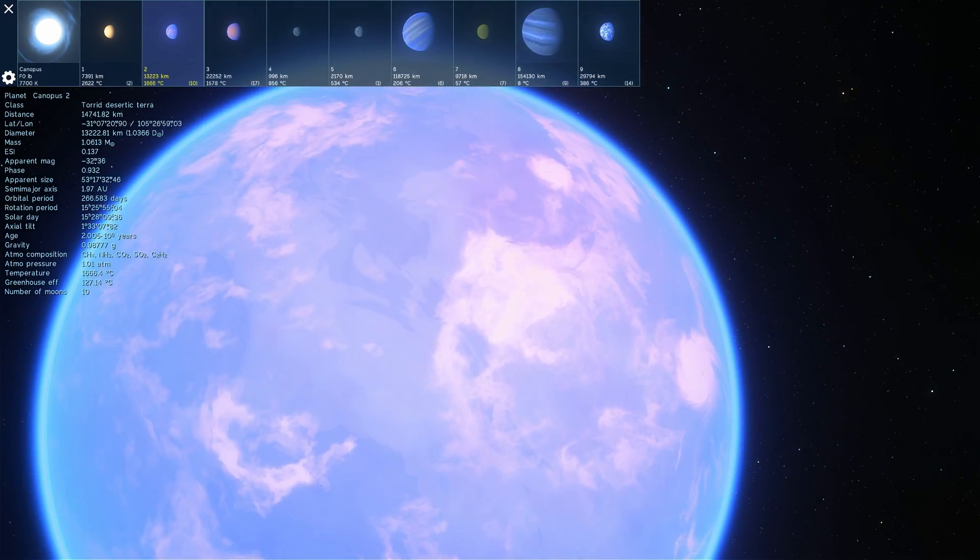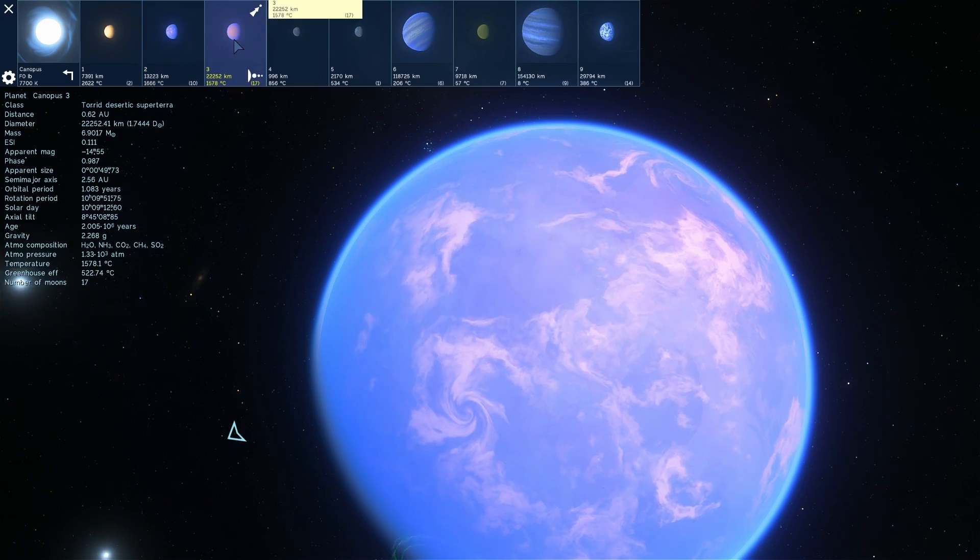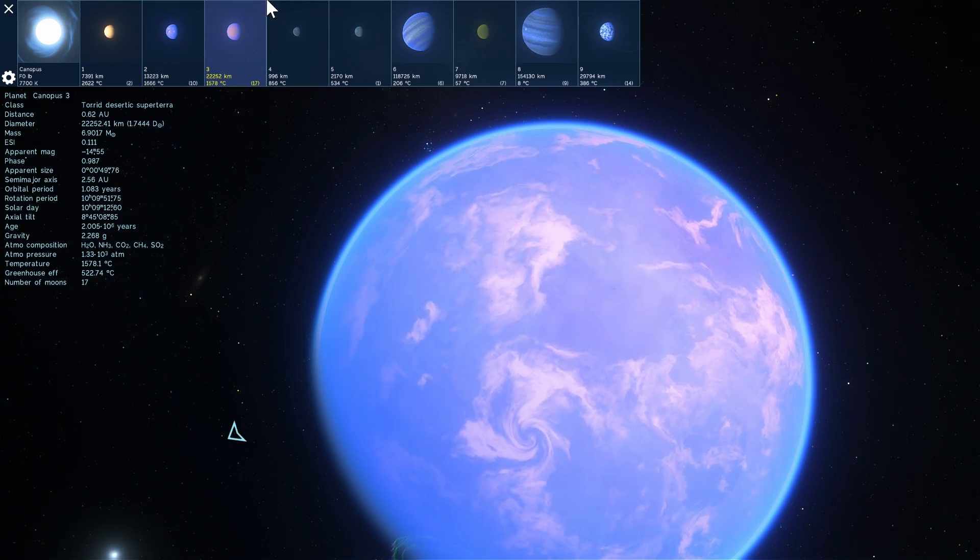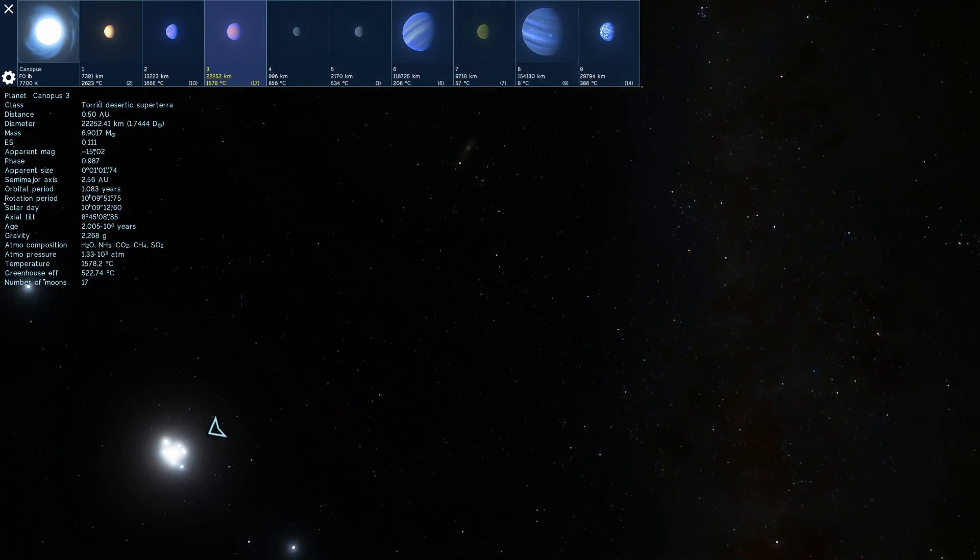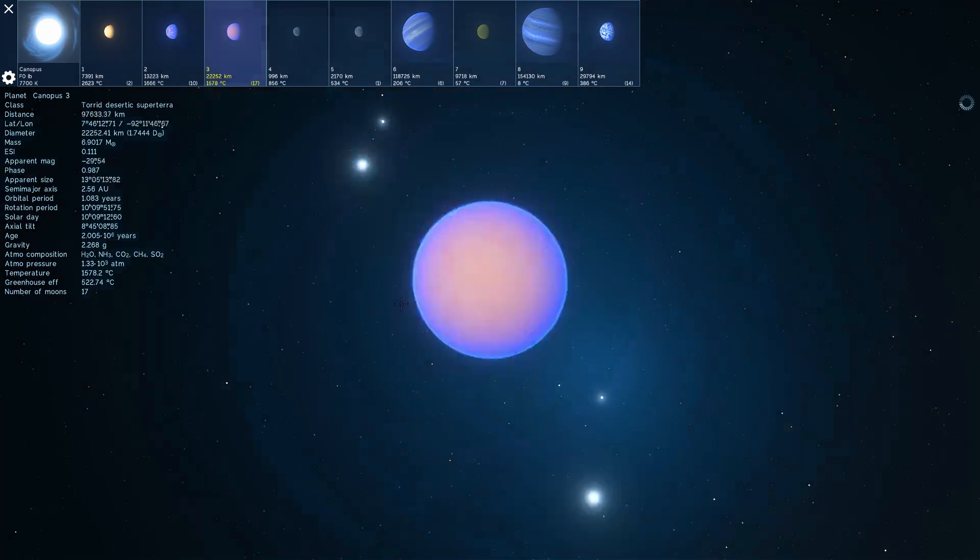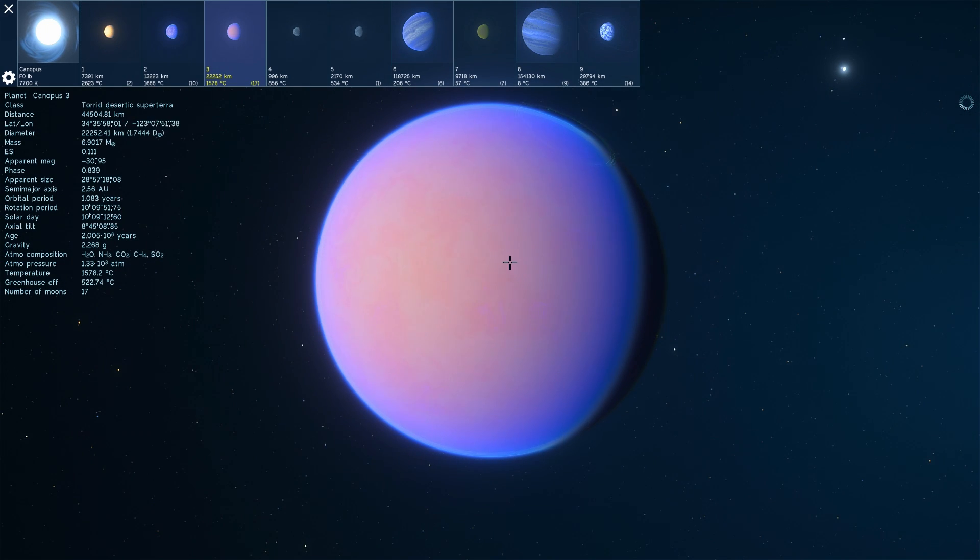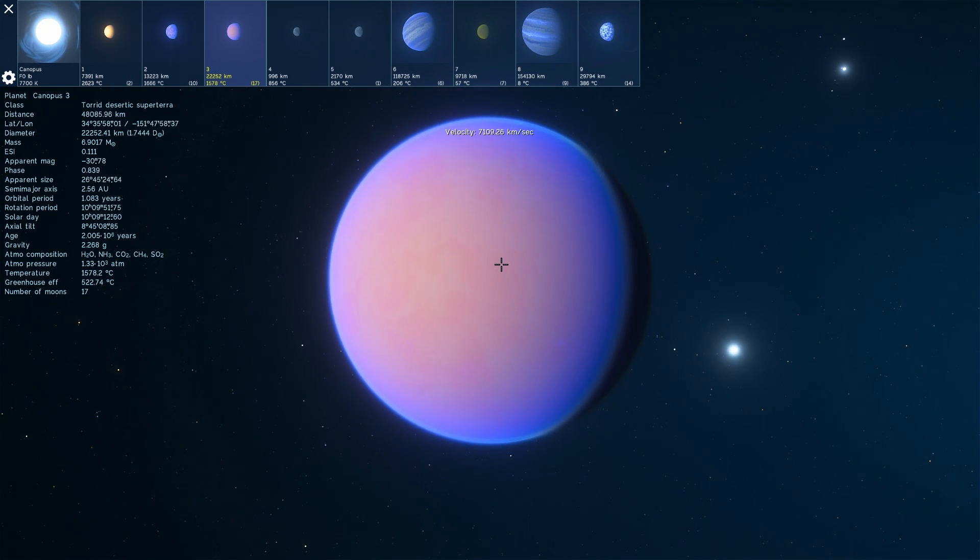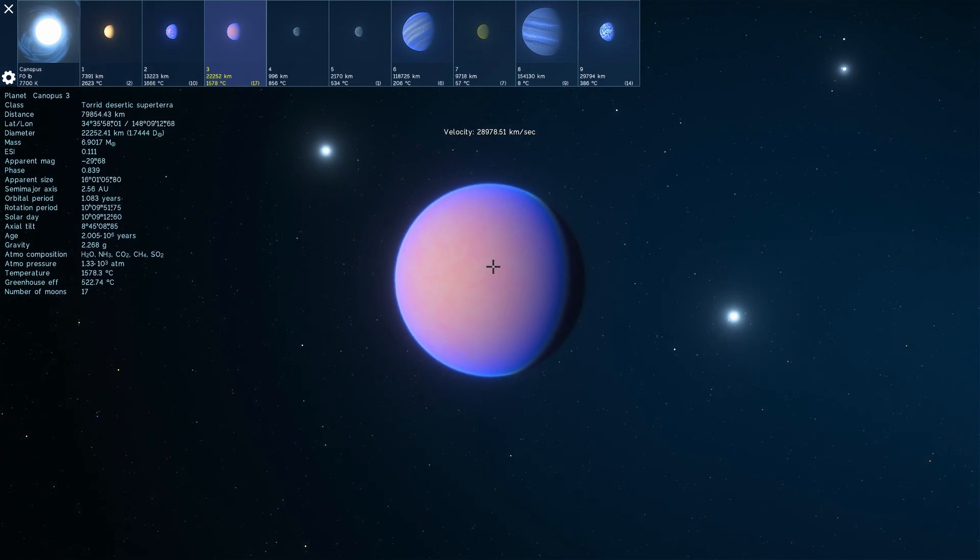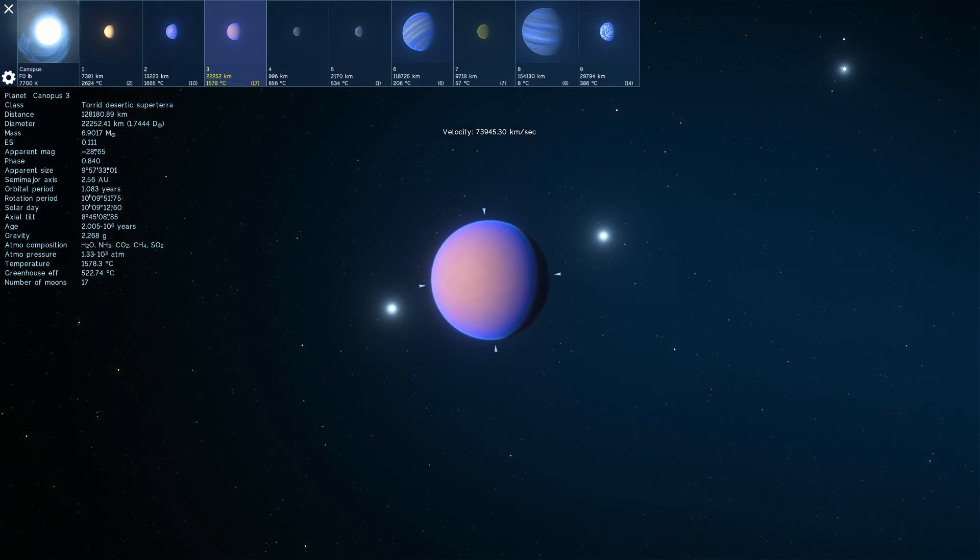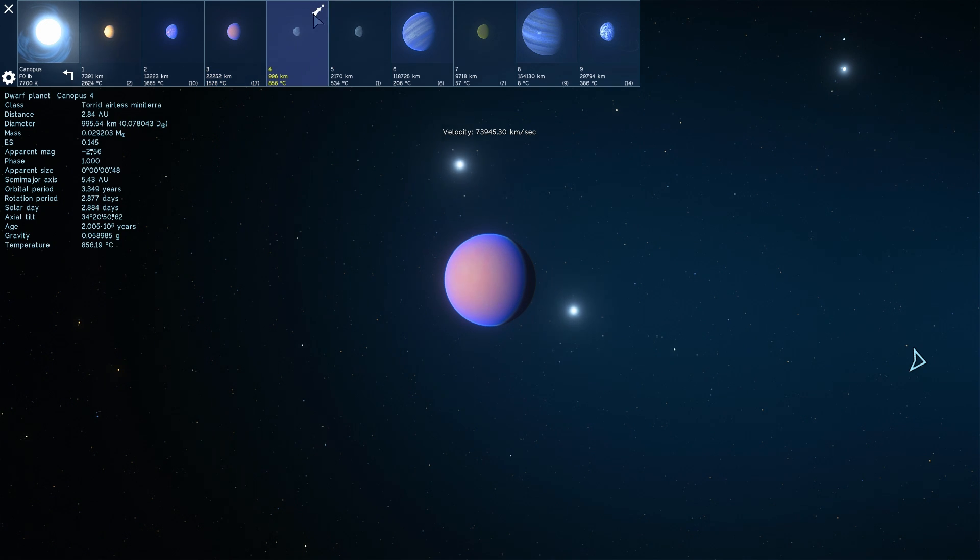So this is a Terra-like object. This one here is a super Terra, or a super Earth, with 17 moons. Quite a lot of moons. And quite a hot climate of 1500 degrees Celsius.